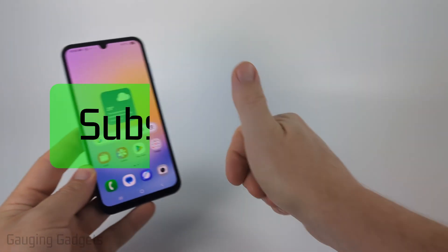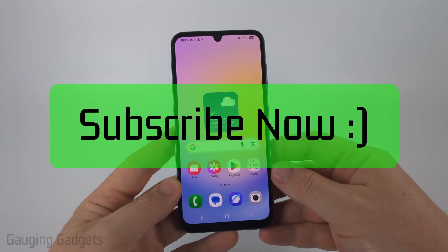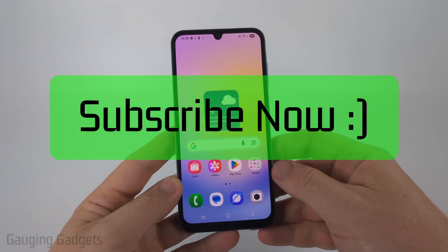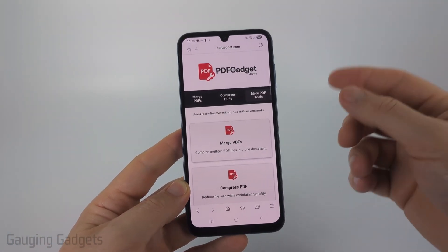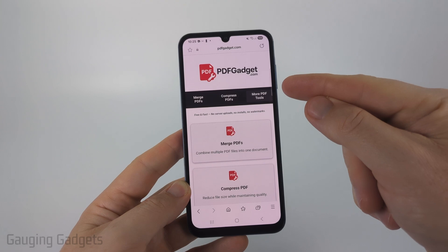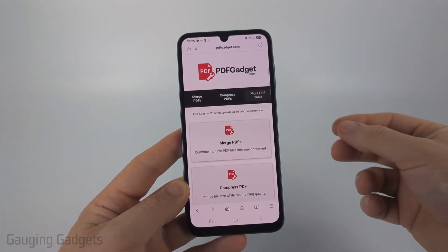And if this video helps you, please consider giving it a like and also subscribe to my channel because that really helps me out. So to convert a PDF to an image file, we're going to be using a free tool called pdfgadget.com.